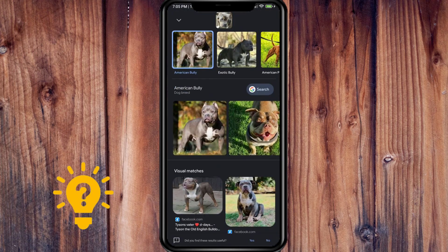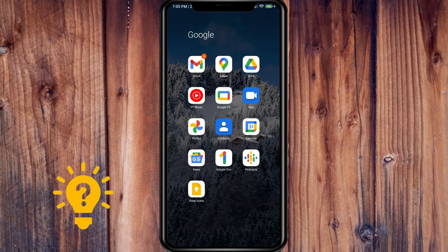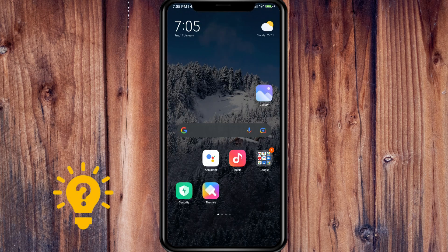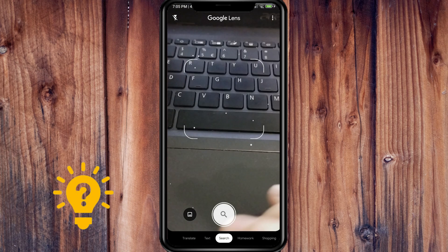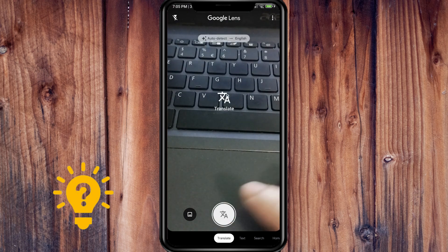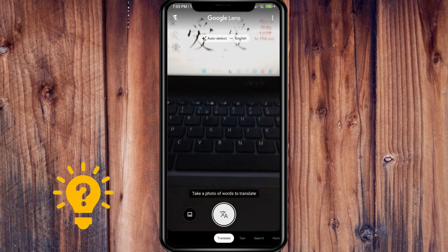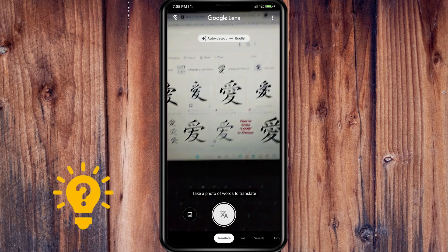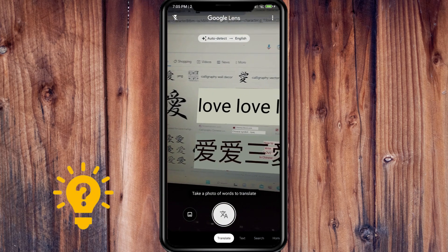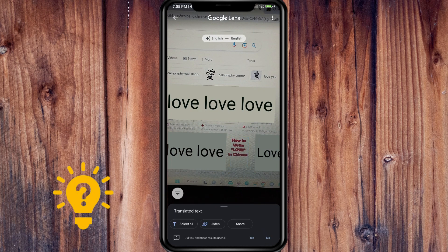Next, go to Google Lens itself. For example, if you want to translate, just point it at the text and it will detect the letters and start translating right away.